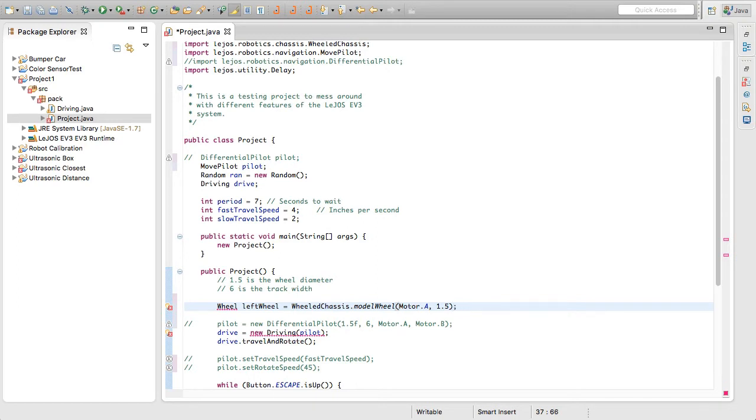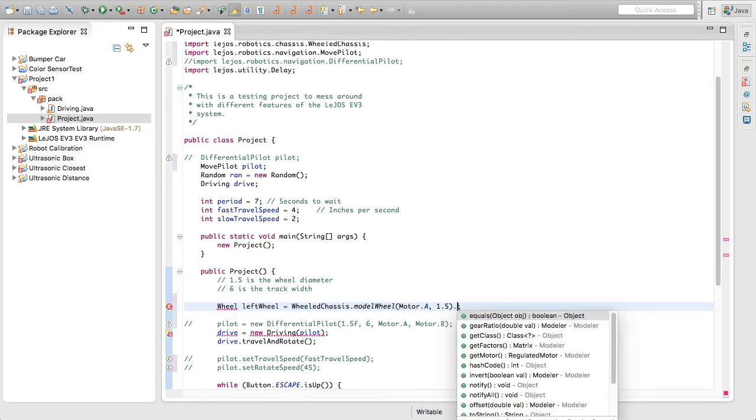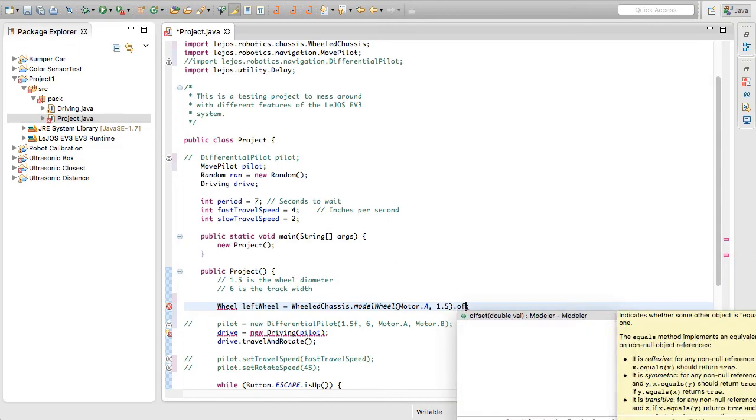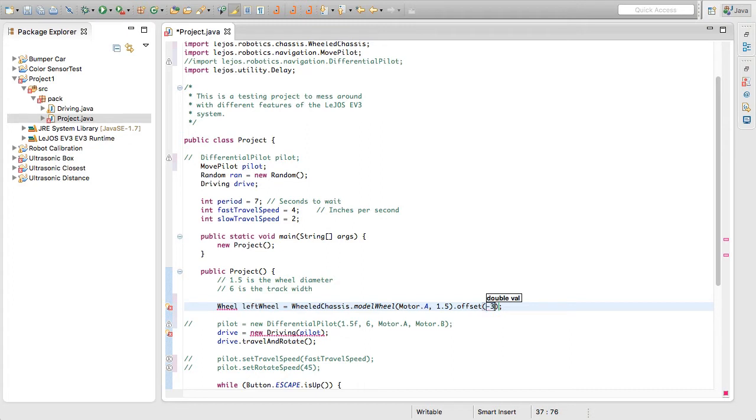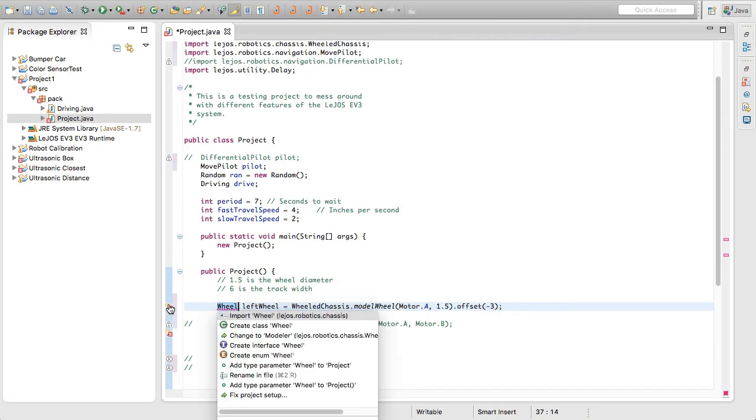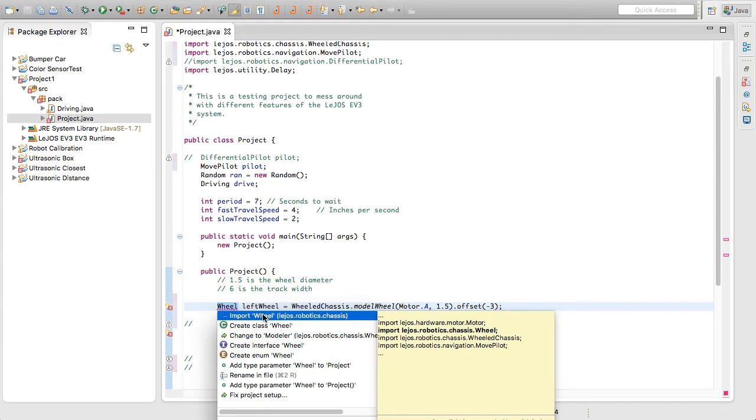Now we're going to just arrow over and we're going to add a semicolon. However, what we're going to do first is we're going to chain the method calls on this. So we're going to basically have wheeled chassis dot get a model wheel with the motor port A and this wheel diameter of 1.5. And then we want to offset it using the dot offset method. And then we're going to offset it half of our track width. So as this is our left wheel, we're going to do minus three, just like that. This wheel is going to say that we haven't imported the wheel class. So we just click on that and double click that.